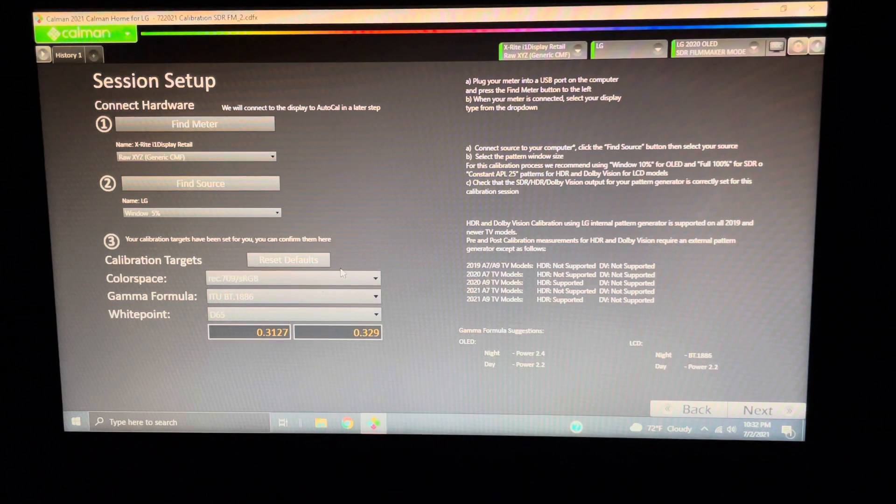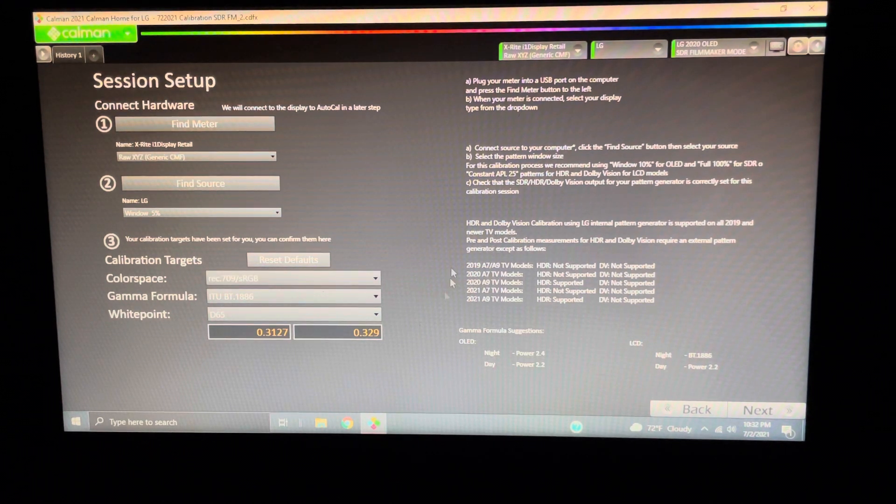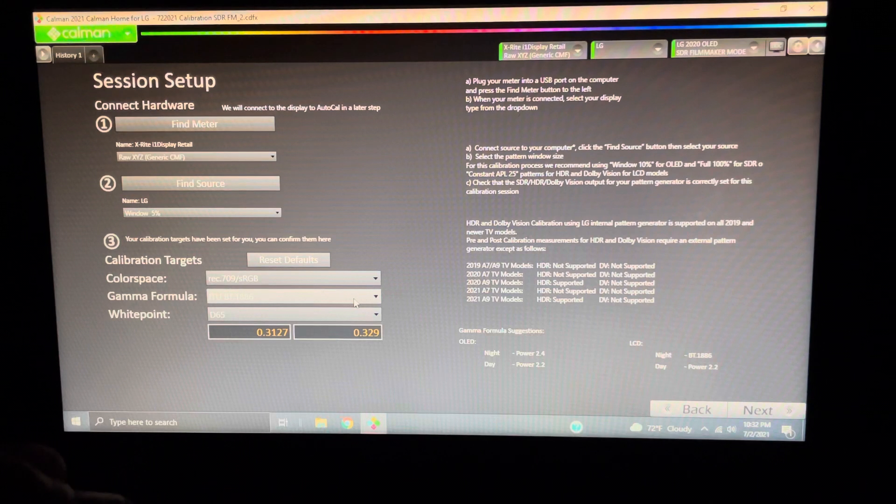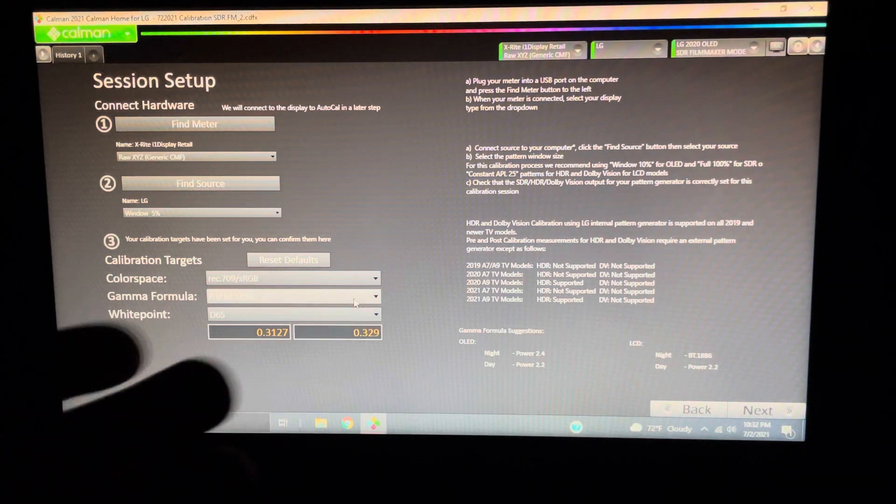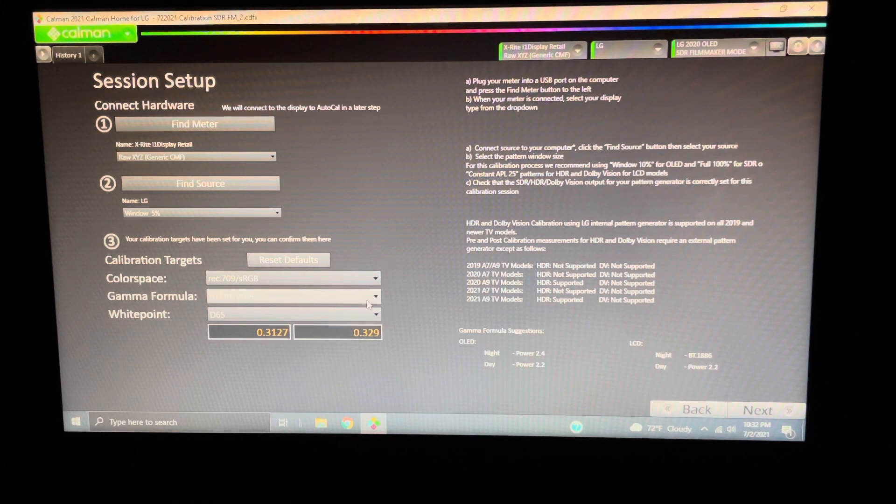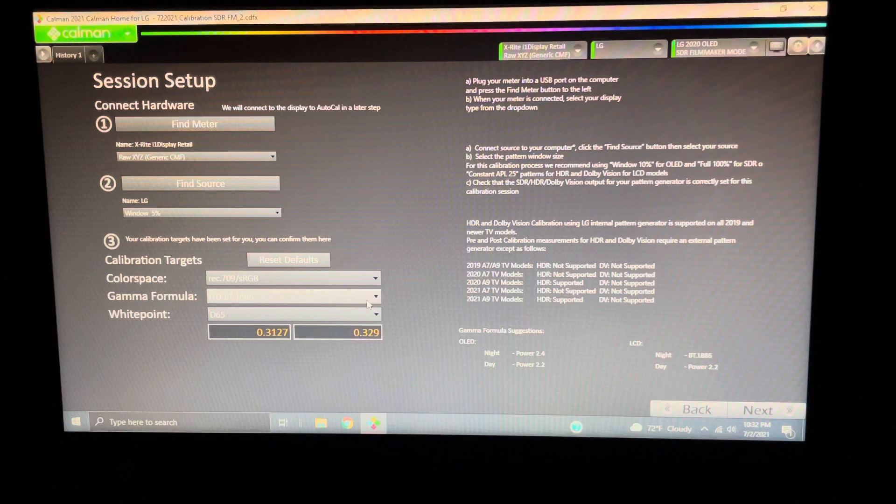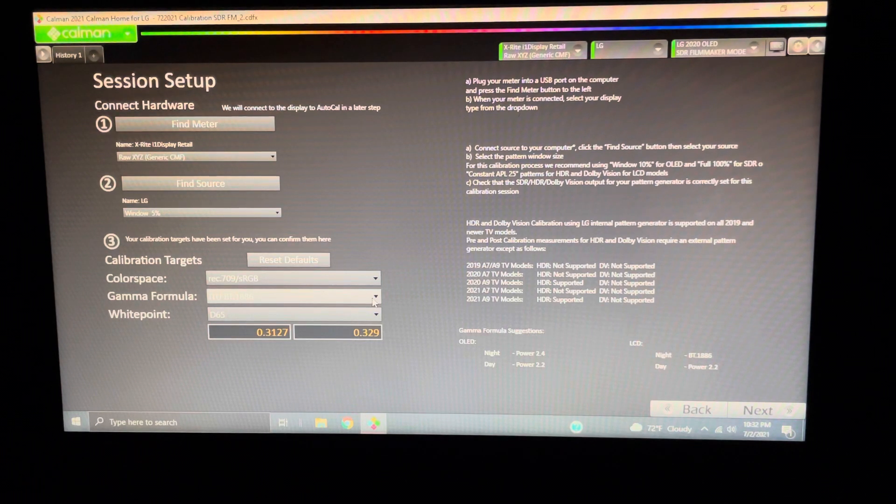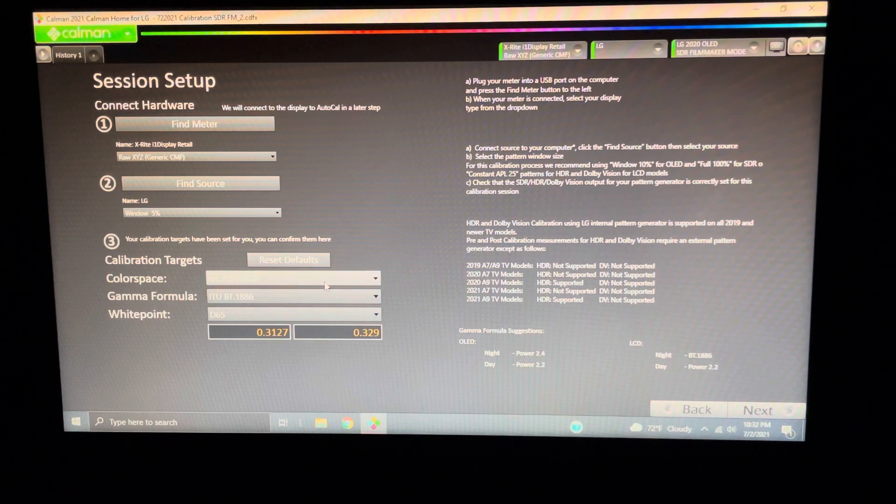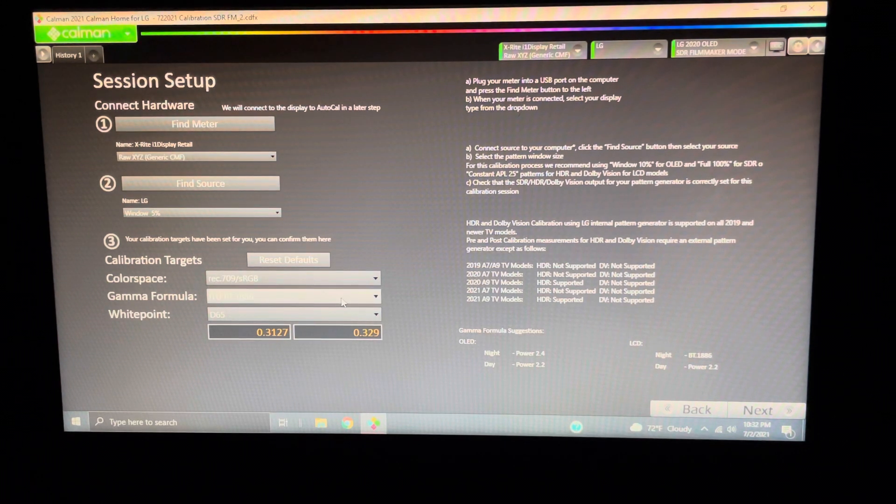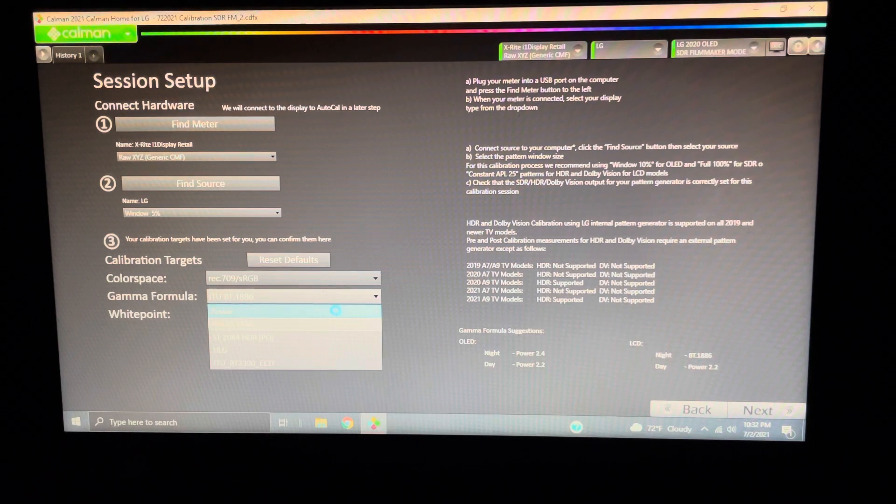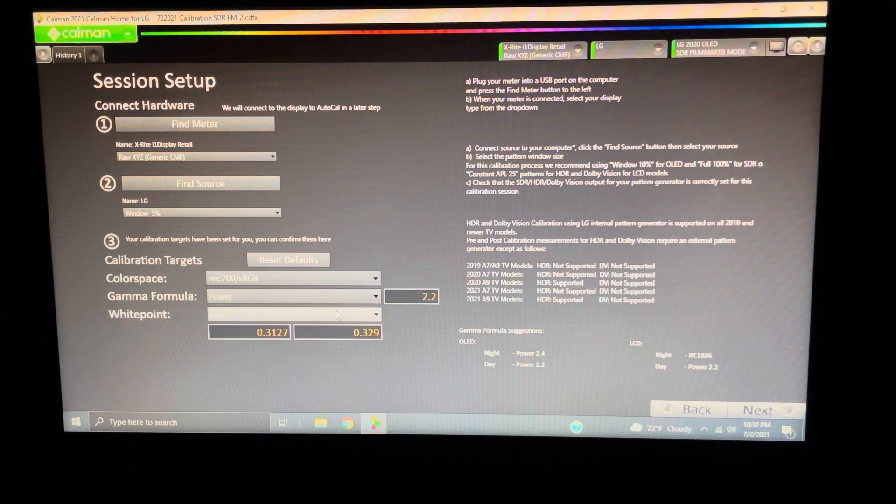I've been running this software for months on a 10% or a 15% window. When you find your source and get it all dialed in, I would recommend 5% window. Also, when you come down here, it's going to give you some things. I already corrected this, but since I went back to it, it has gone back to BT1886. That's not what I calibrated in. So, when you go here, you want to make sure, when you're in SDR, especially, your Rec. 709 and Power 2.2.